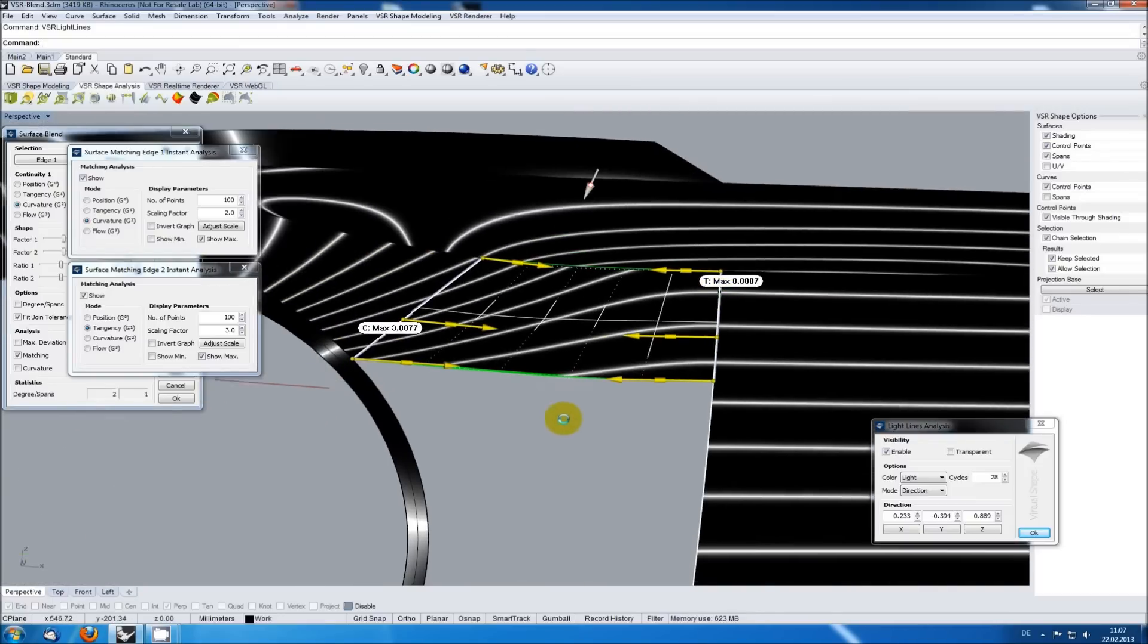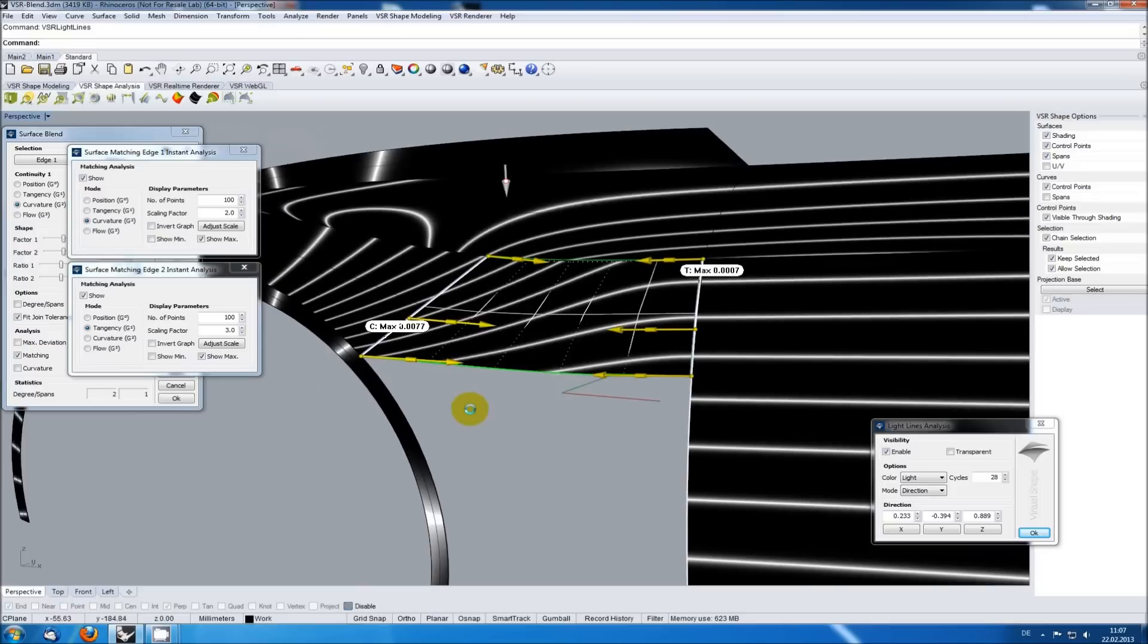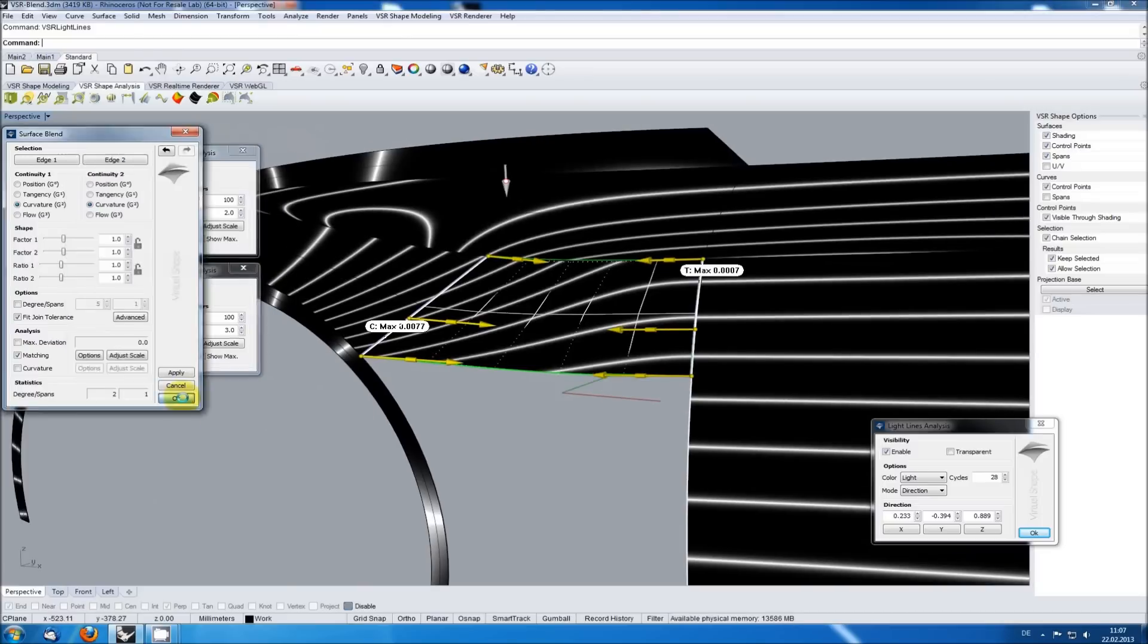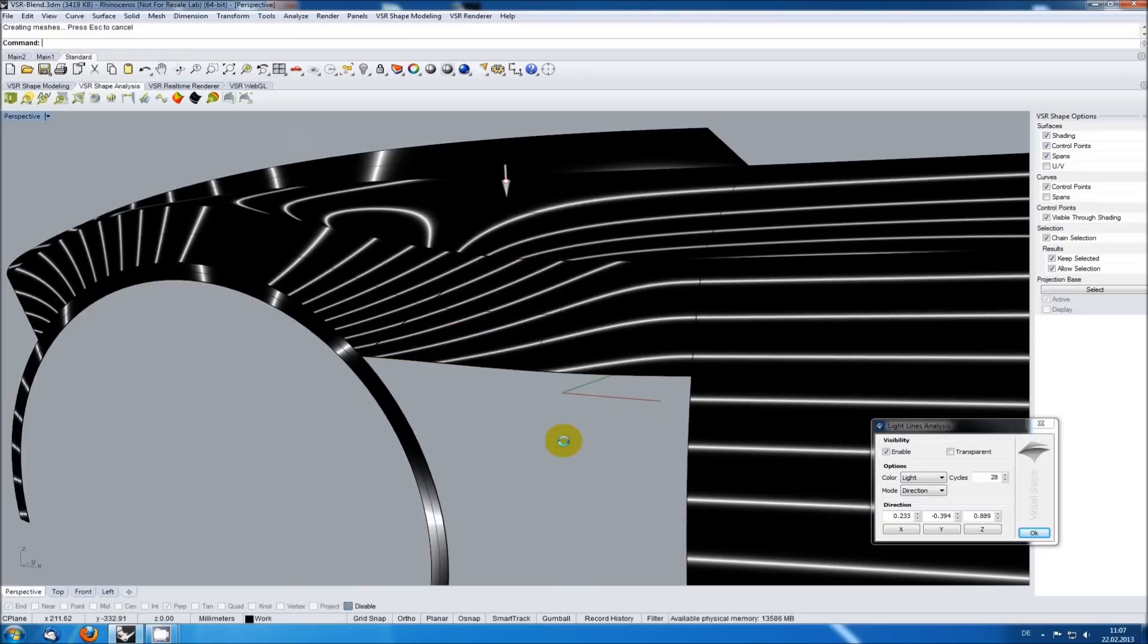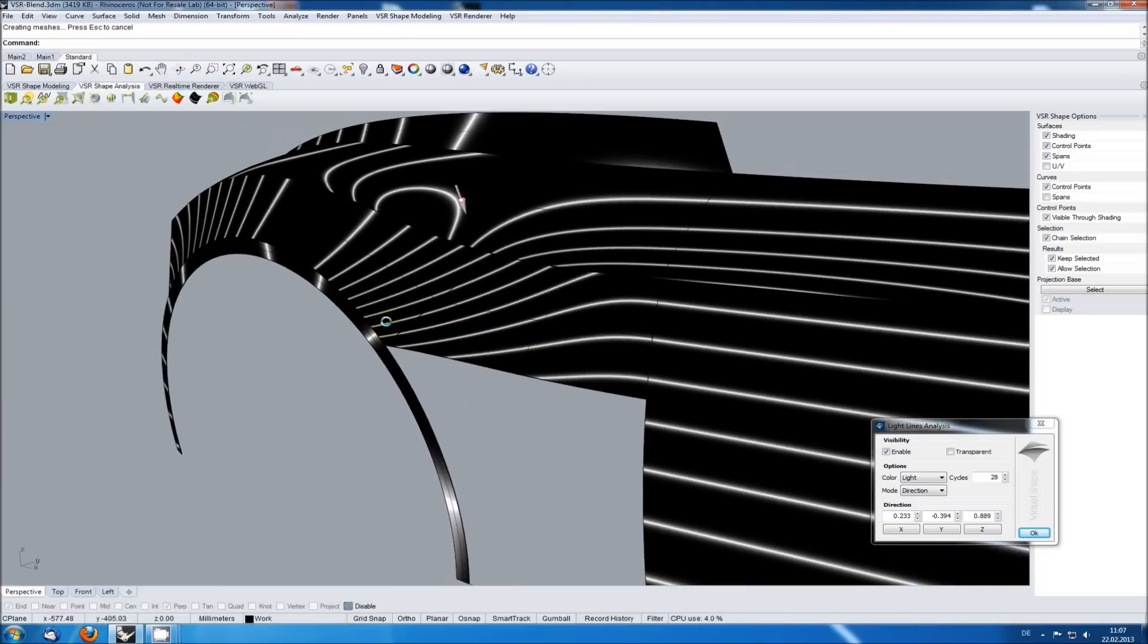So the message here is, try to get evenly distributed control points, as this causes nice light lines.